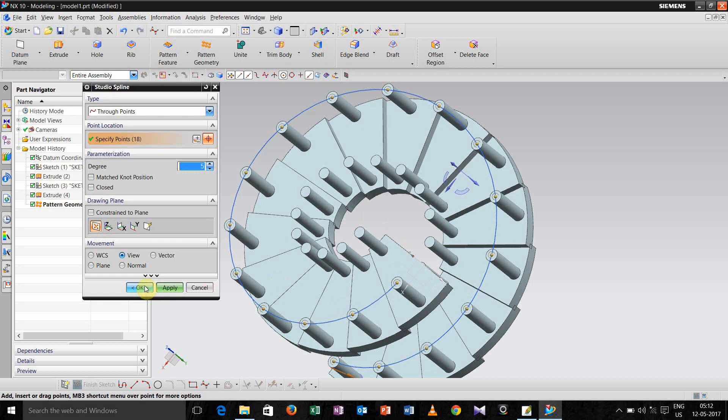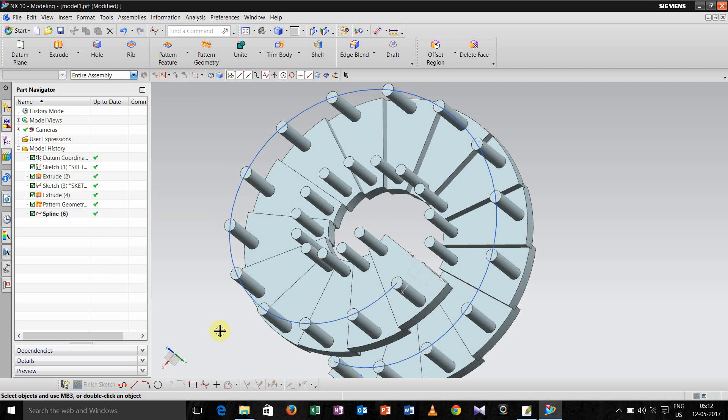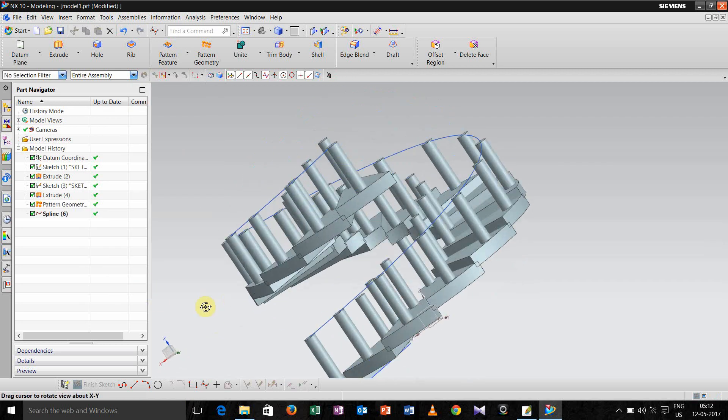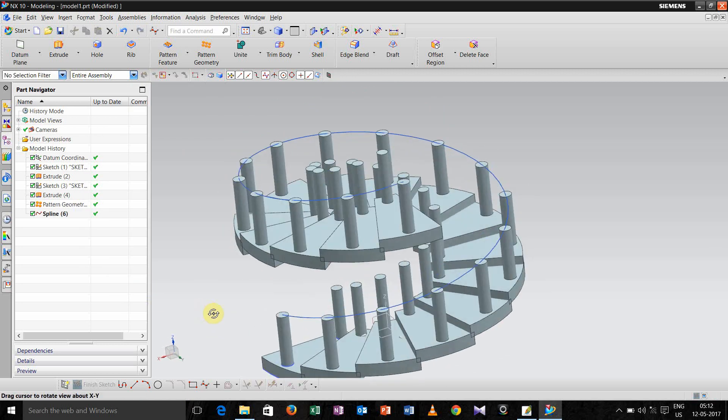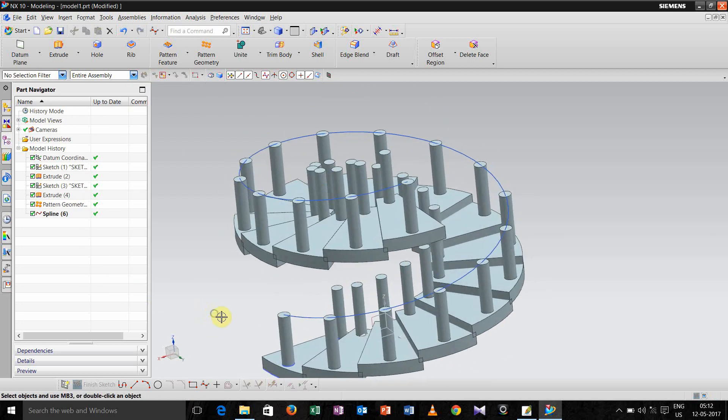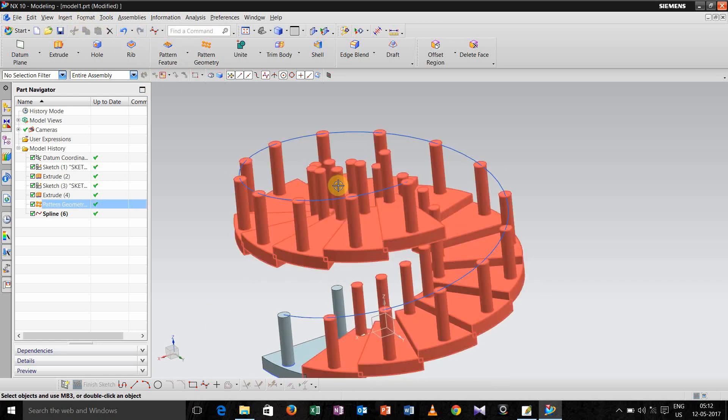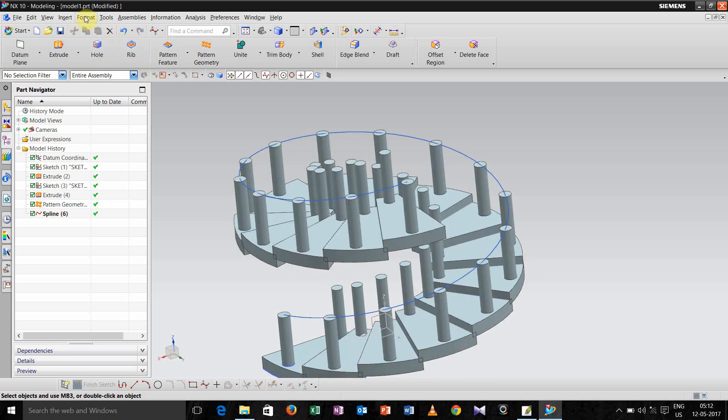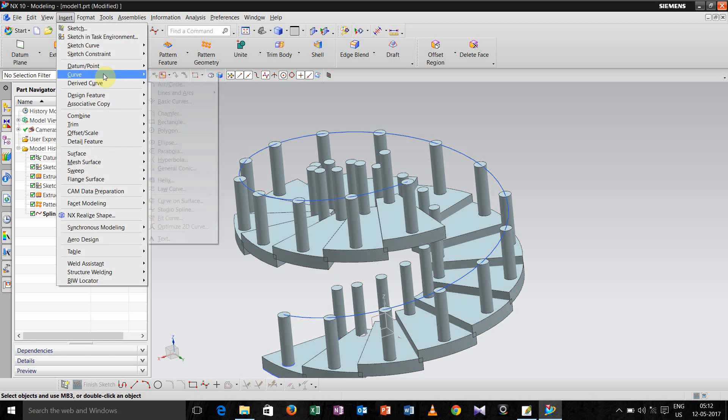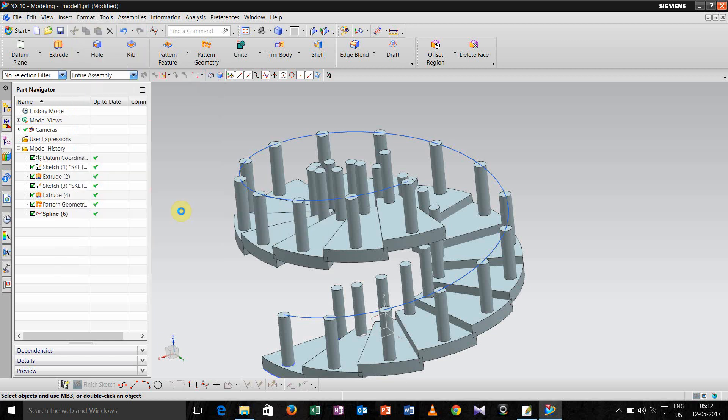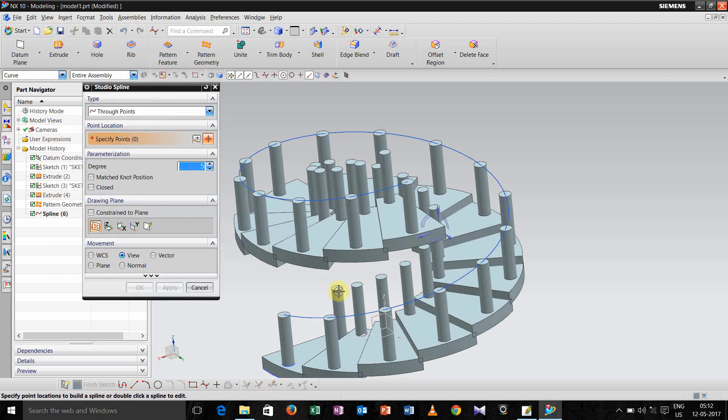Like that, what we have to do for all this pillar. So we are done. Now we need one more helical path for the second pillar. So I can go for the option insert, curve, and studio spline, select this point.